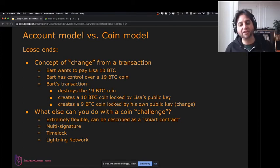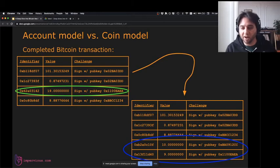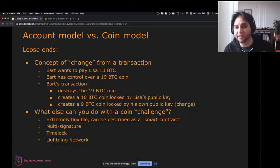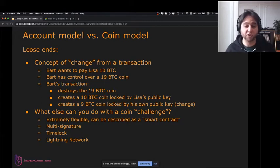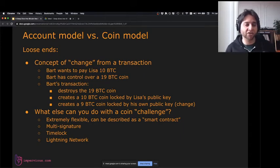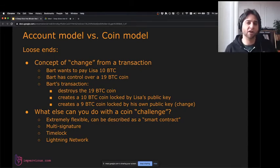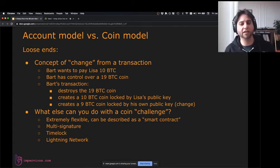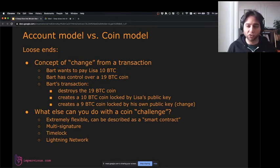The coin challenge is where Bitcoin gets really exciting. The challenge in my example is always signing with a public key, which is very common — most Bitcoin transactions just do this. But the challenge can be much more interesting and flexible; it can be called a smart contract. You can have a challenge requiring multiple signatures from different people — say two out of five people need to sign. You can have challenges not valid until a certain time in the future, and you can combine these to create things like the Lightning Network.